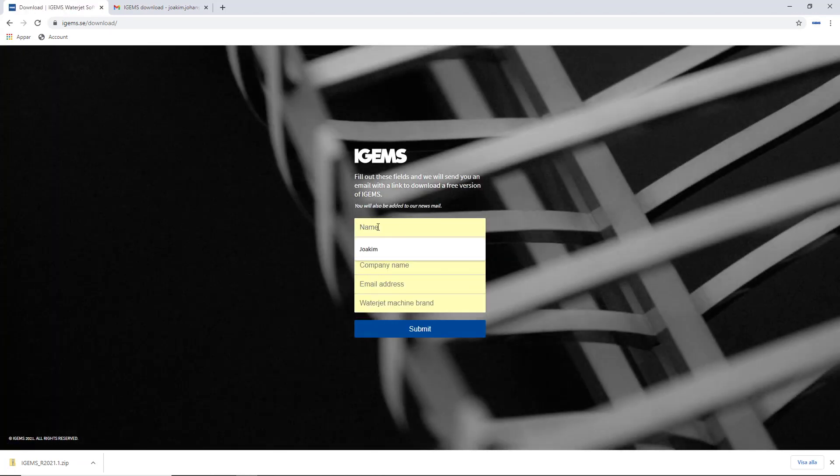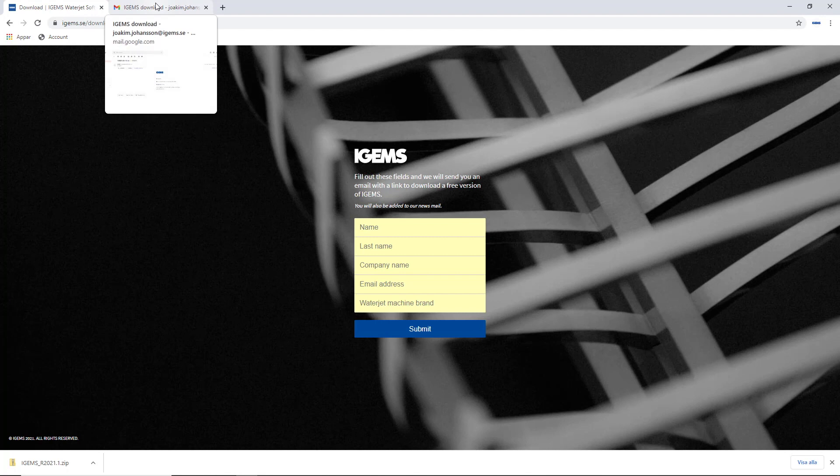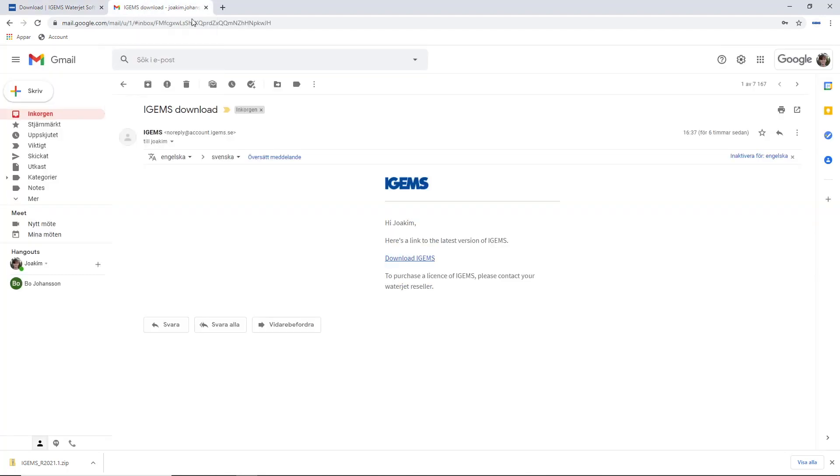That should be the first name, last name, company name, email address, and what brand your machine is. You just hit submit and that will send you an email.